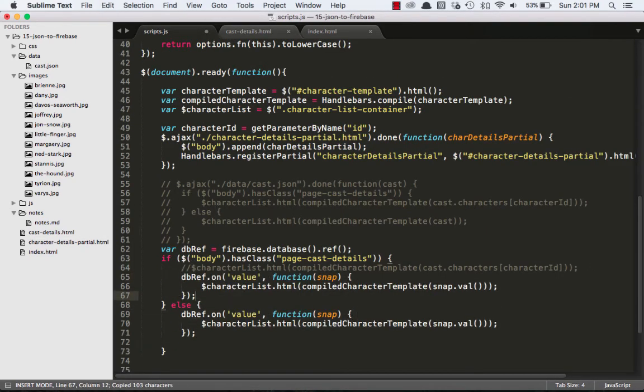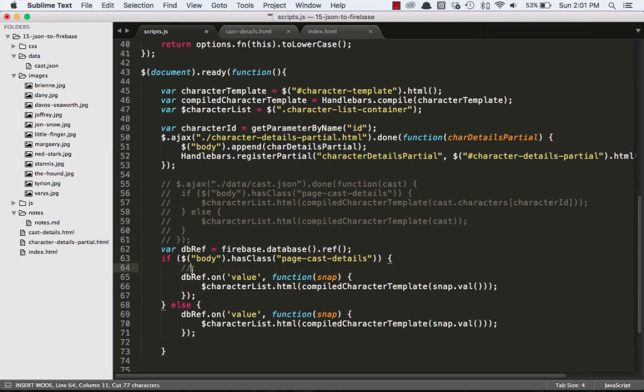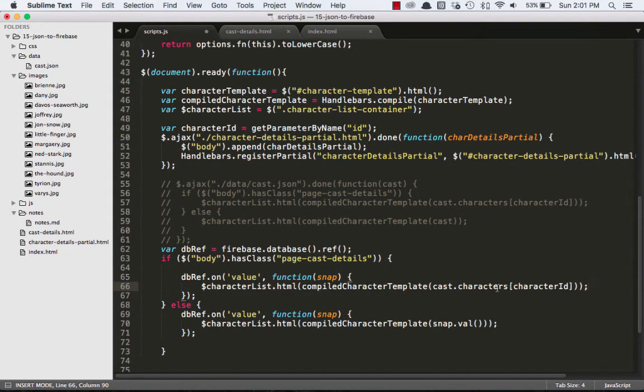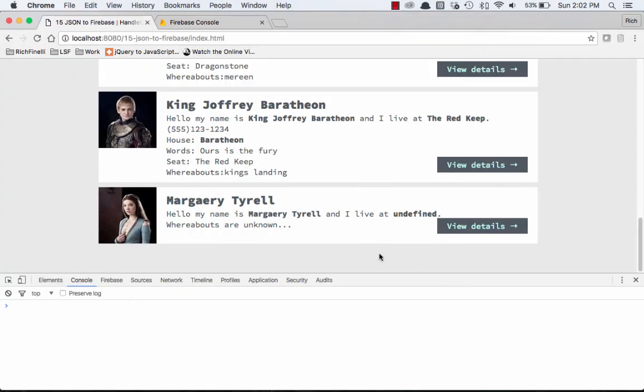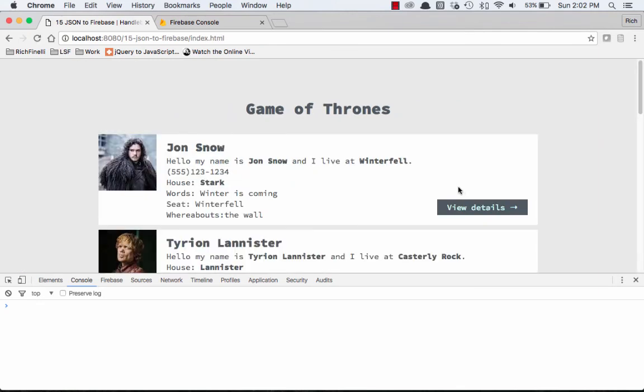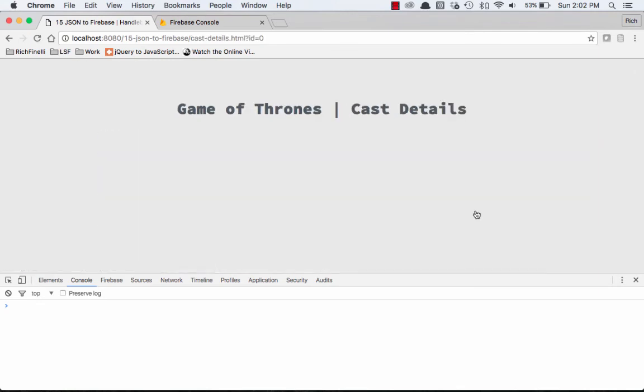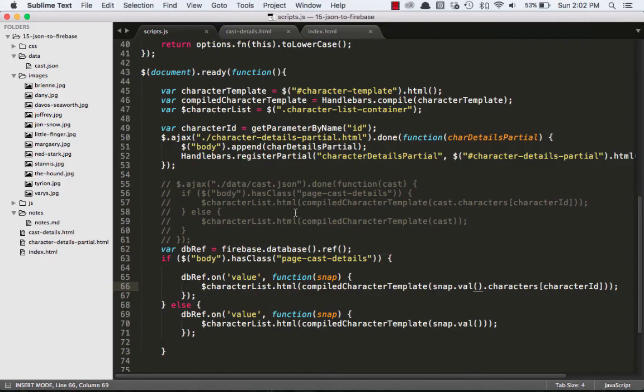And really we want this one though. And then instead of cast.characters, we can do snap.val.characters character ID. Then when we click here, we get Marjorie Terrell. And when we click on Jon Snow, we get Jon Snow and all his details.